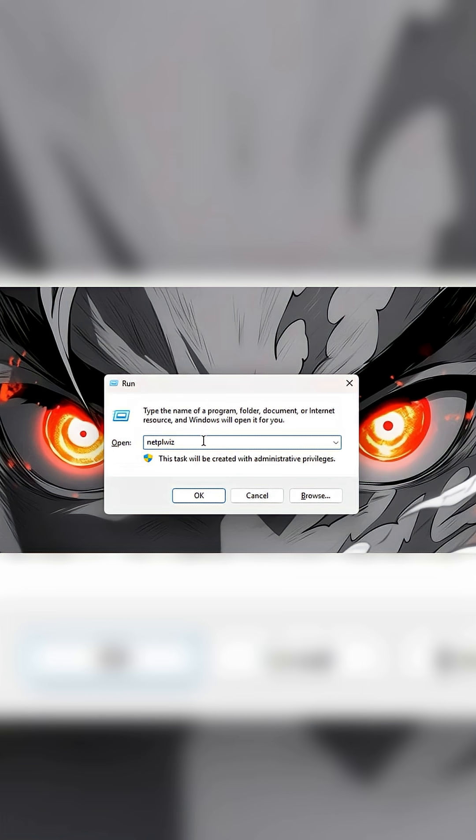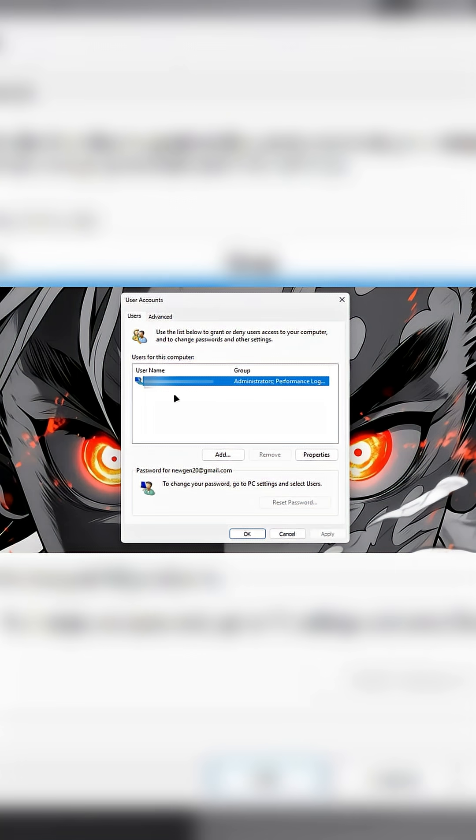Next, press Windows plus R again. Now type NETPLWIZ and press OK. It should open the User Accounts Window.